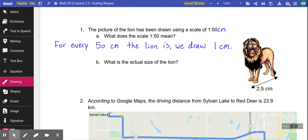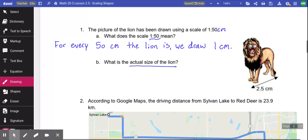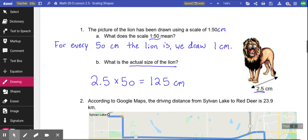The picture of this lion shows it is 2.5 centimeters long. The question asks what is the actual size of the lion. Because it's a 1:50 scale, for every one unit in the image it should have been 50. So I take 2.5 and multiply it by 50 — that tells me this thing should have been 125 centimeters. So the lion is actually 125 centimeters long — maybe it's a baby lion!